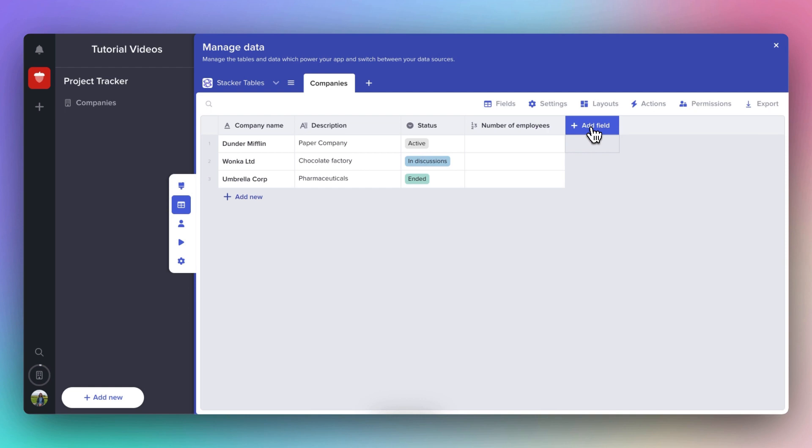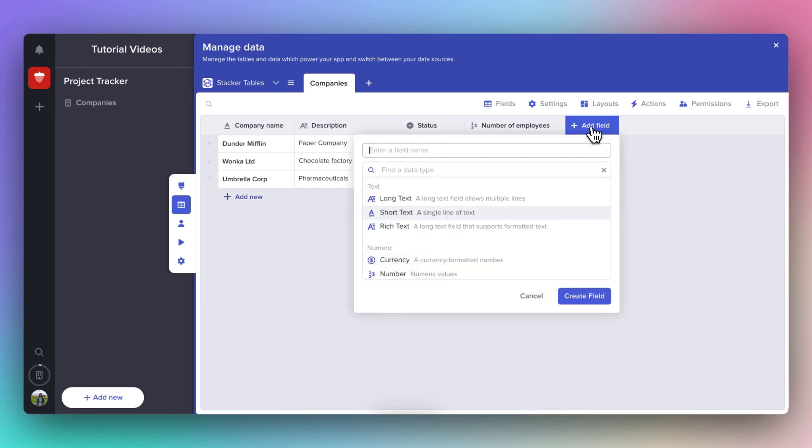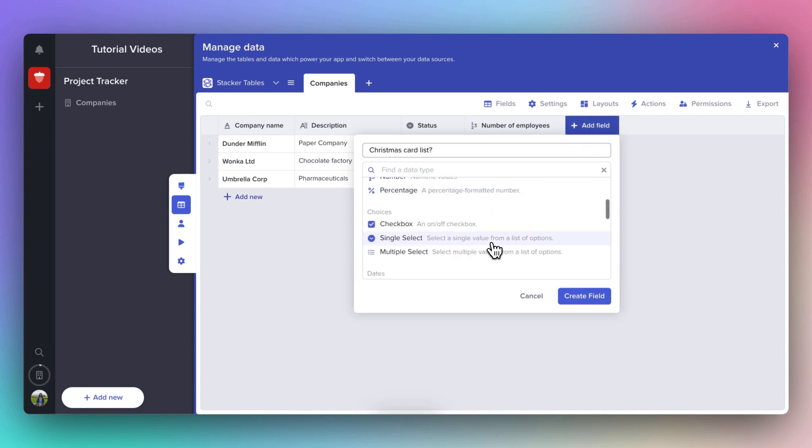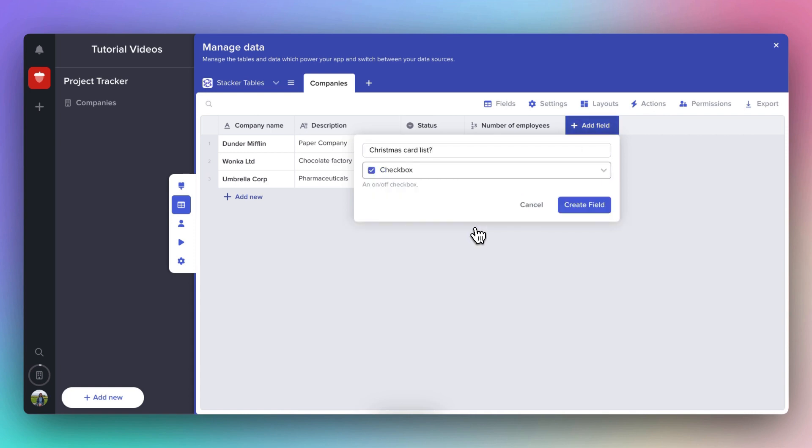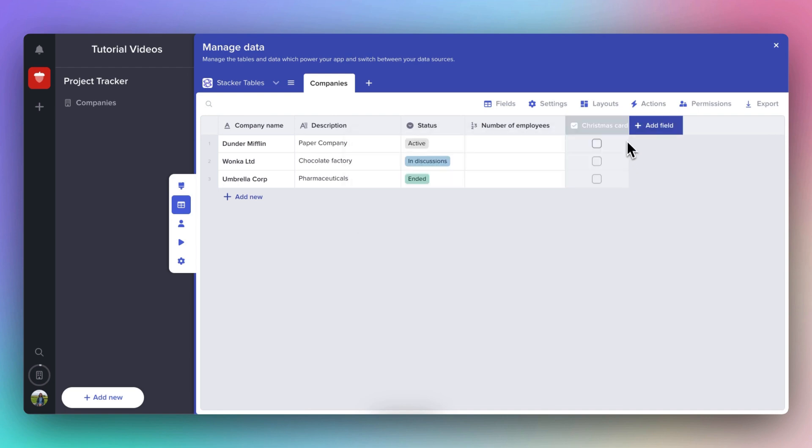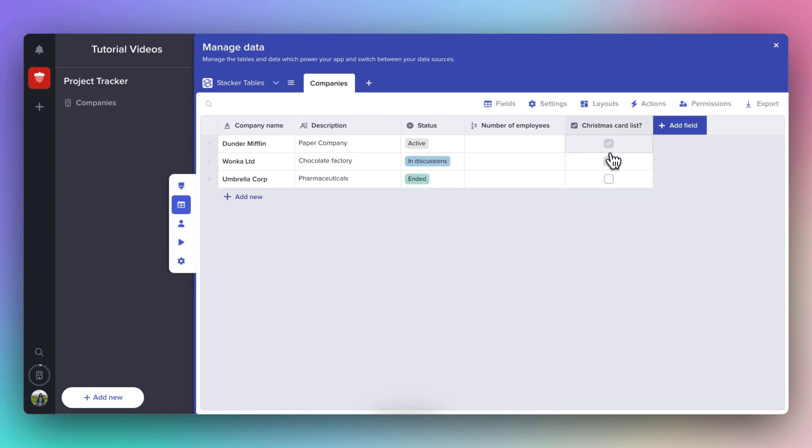Now let's add another field to decide whether or not they should receive a Christmas card from us. And this time we're going to use a Checkbox field. This is a field that is either on or off. You can either check a box or leave it unchecked.